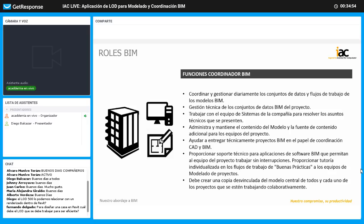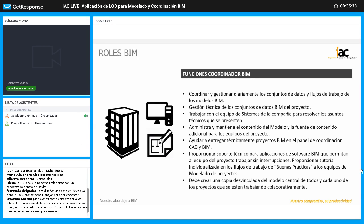El coordinador BIM debe asegurar que el equipo trabaje sin interrupciones. Si es el caso, debe brindar tutoría y enseñarle a cada uno de los miembros de su equipo para asegurar que el modelo esté basado en buenas prácticas. También debe mantener siempre un backup del proyecto para asegurar que toda la información se tiene a la mano y que en caso de algún problema, siempre se tenga un soporte de los modelos que se llevan a cabo.